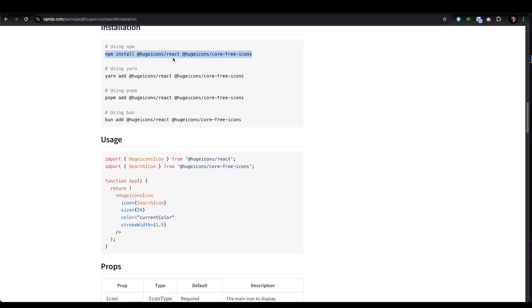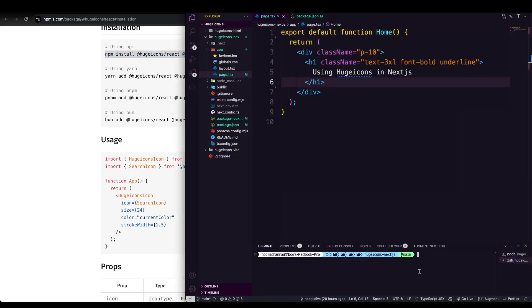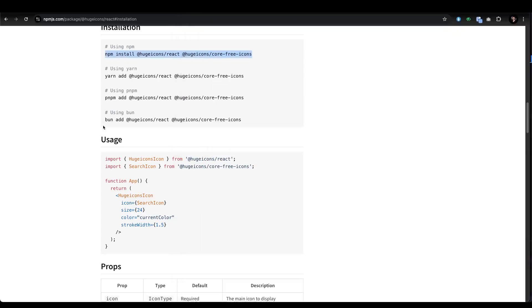One is hugeicons-react, one is the hugeicons pro-free-icons. I'm going to go here and install both of the dependencies. Both are installed, so what we can do now...